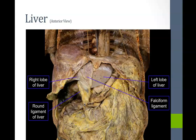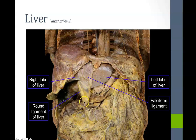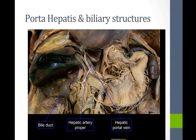Here is another view of the falciform ligament. It attaches the liver to the anterior abdominal wall, and the thickened portion on its free edge is the round ligament, which contains the obliterated umbilical vein.